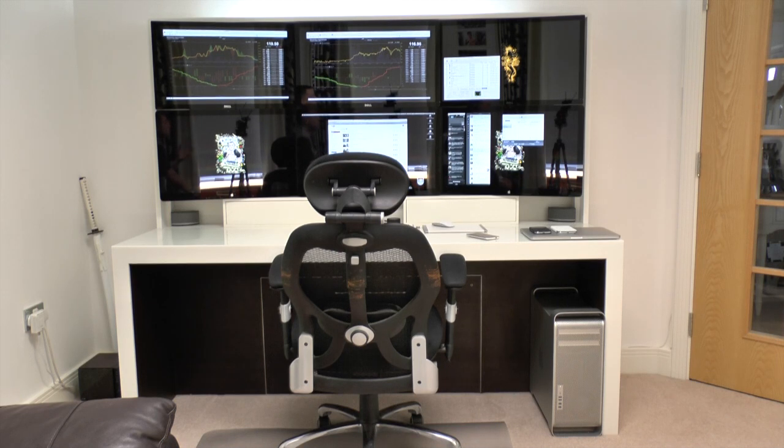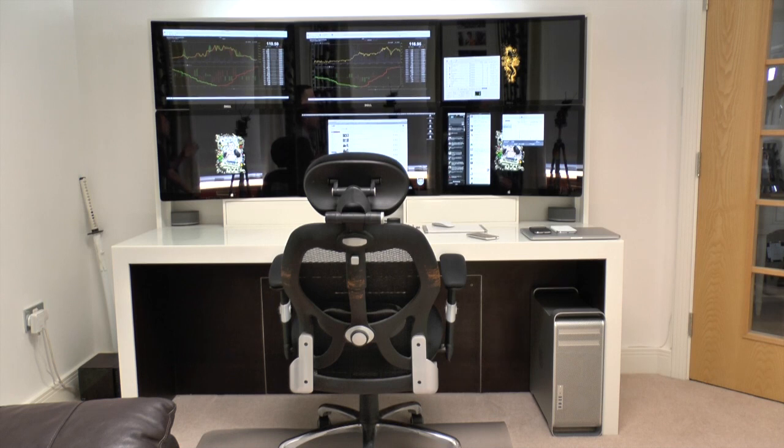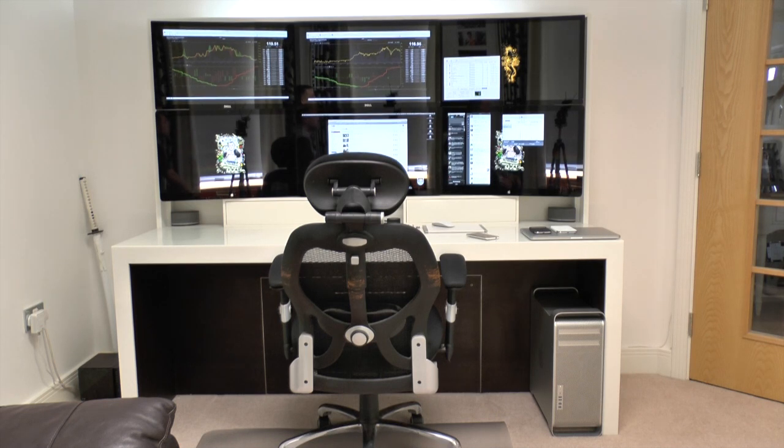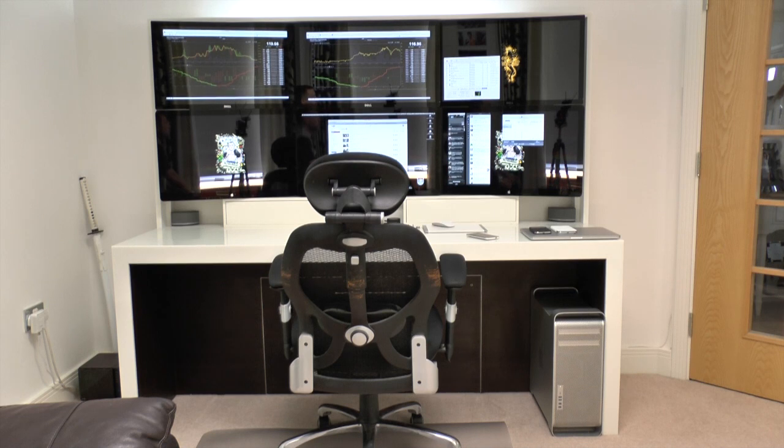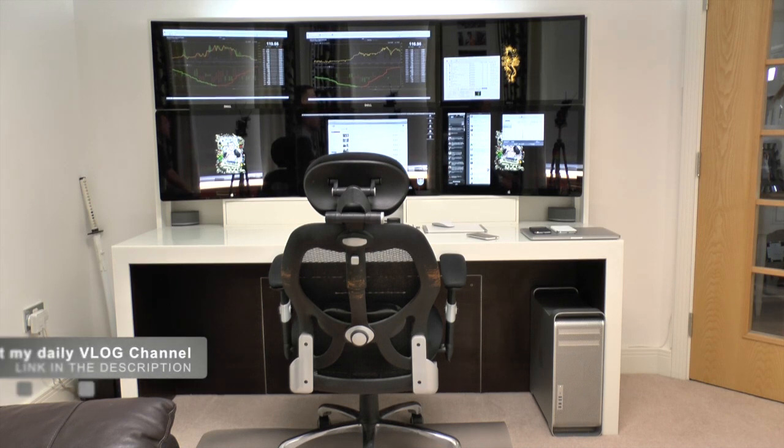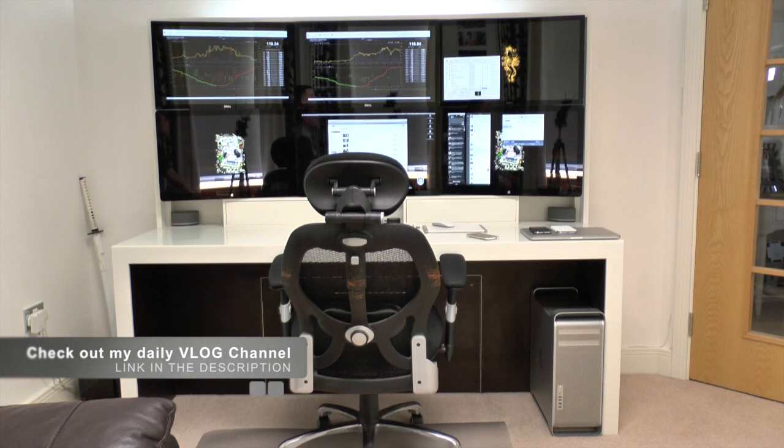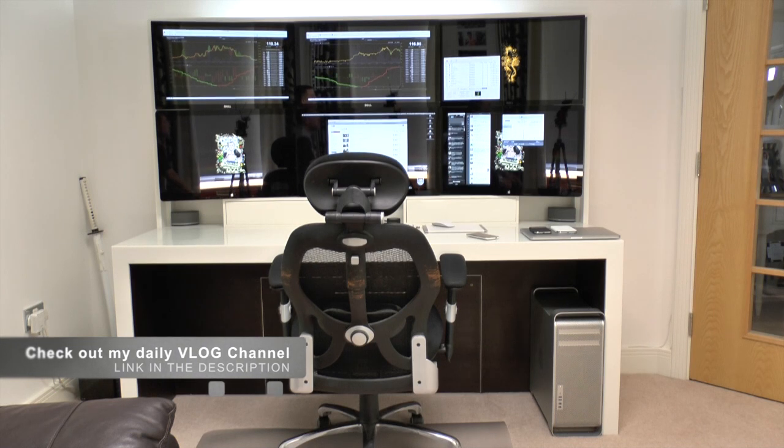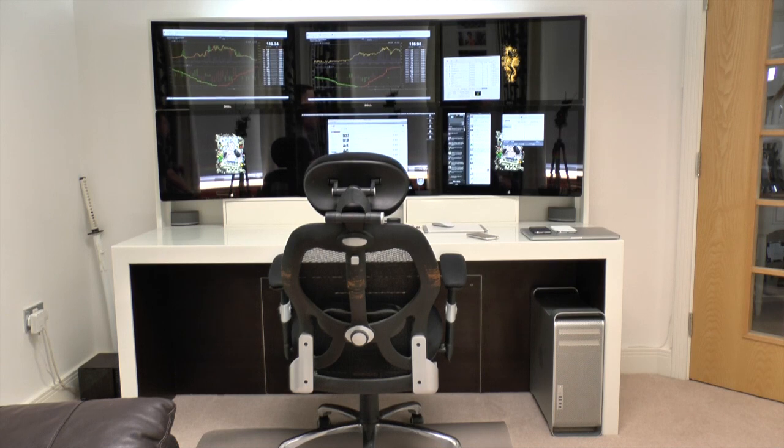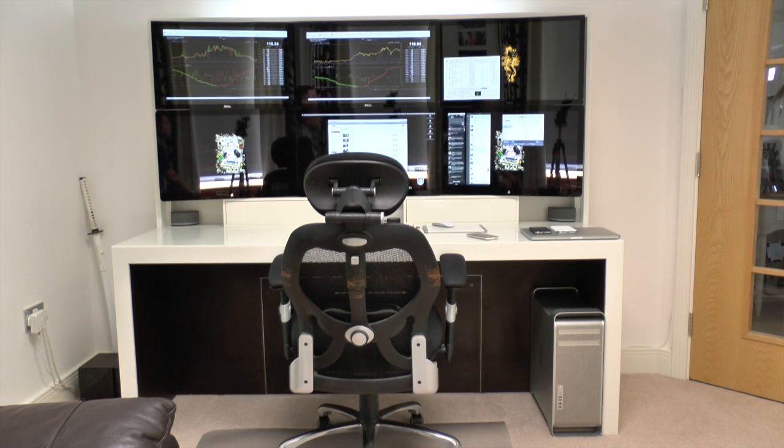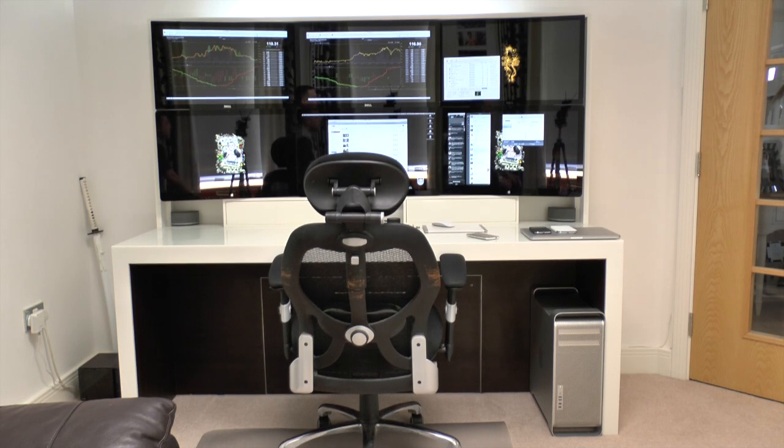Now first of all before I take the tripod off the stand and get into some detail, I'll just run you through the actual specifications of the setup itself. So first of all the screens, there are six 27 inch LED screens. The bottom three are three cinema displays from Apple with that fantastic 1440p resolution and the top three are three 27 inch monitors from Dell. I'll leave a link to my unboxing video of those monitors down in the description below.